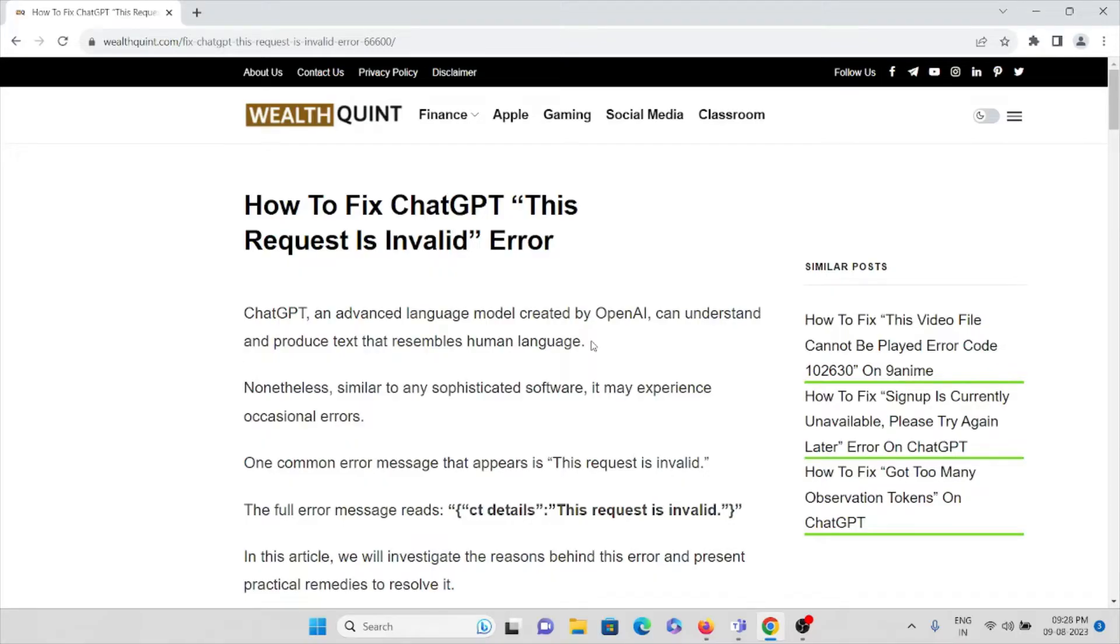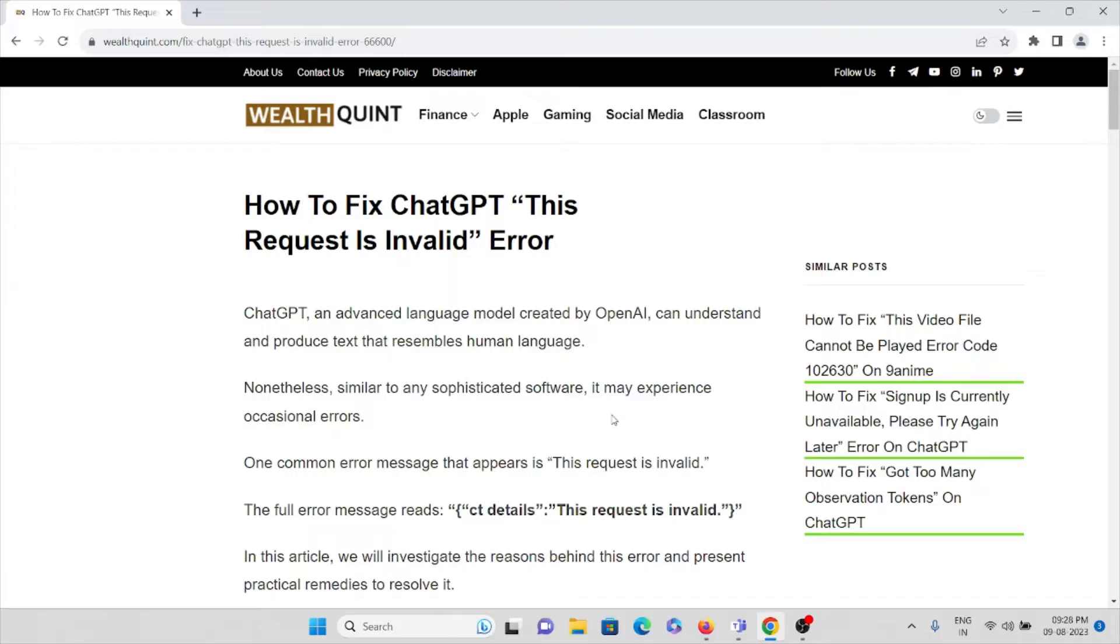Similarly to any sophisticated software, it may experience occasional errors. Errors are common whether it's any kind of software or a website. One common error is 'This request is invalid.'